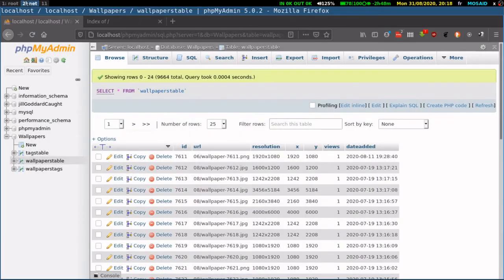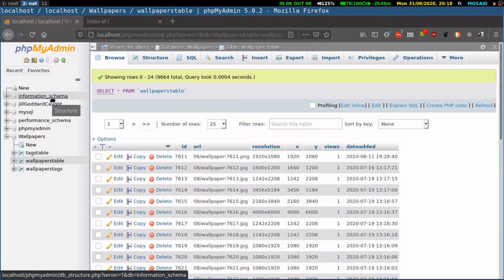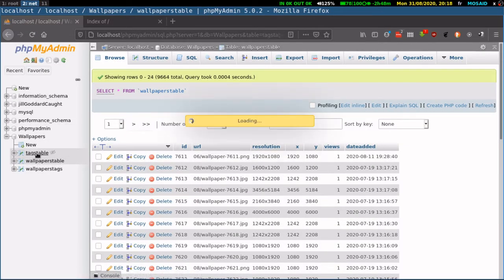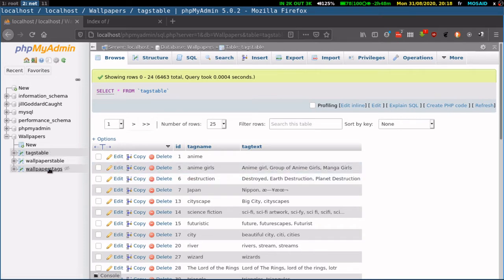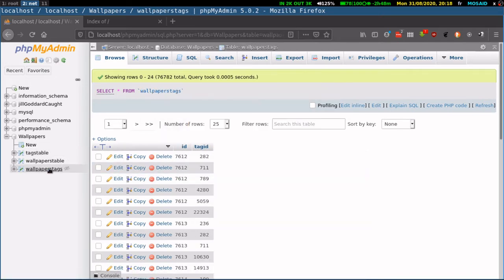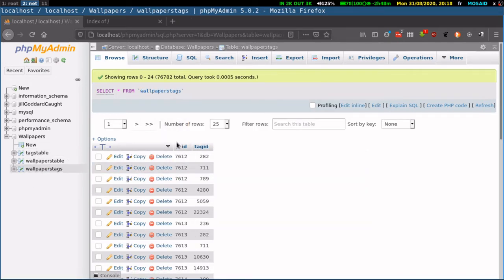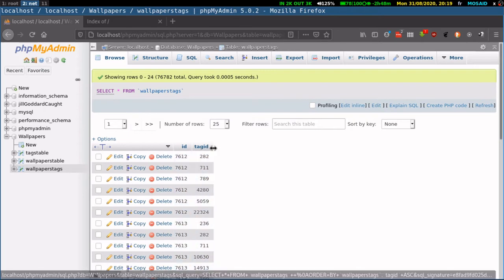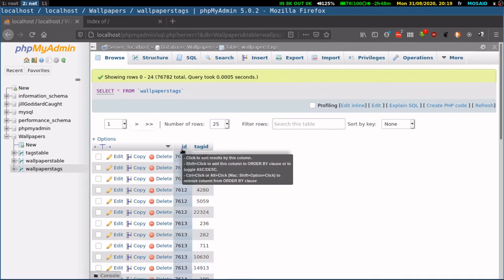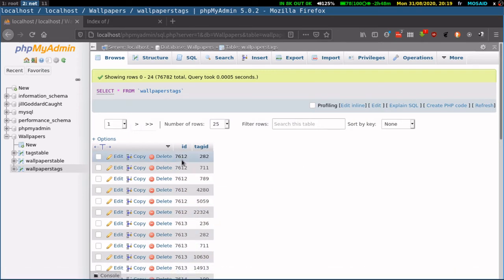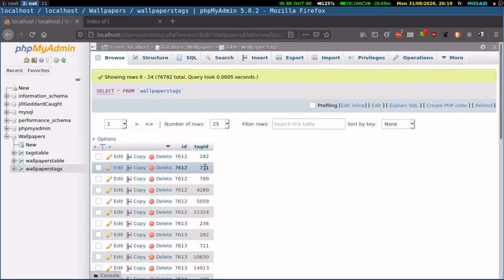In this database, we have three tables, but the only tables that we'll work with is the tags table and the wallpapers tags table. In this table, we have a one-to-many relationship. For every ID of a wallpaper, we have many tags.